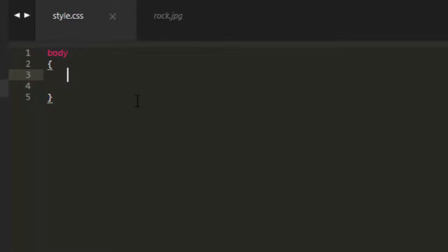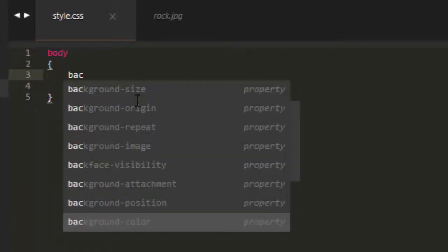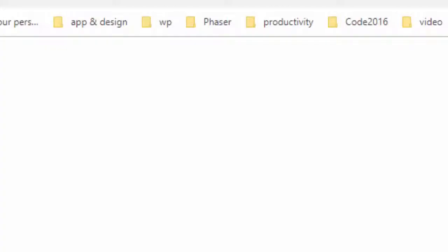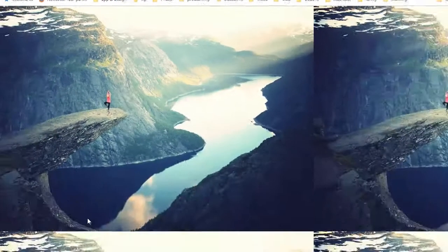First, let's just add the image to the background. Background URL means we're going to link to it. And that's under images, rock JPG, and put that in quotes. And I'll refresh the page that's on.